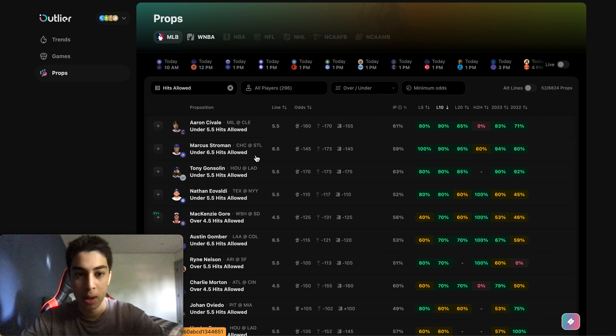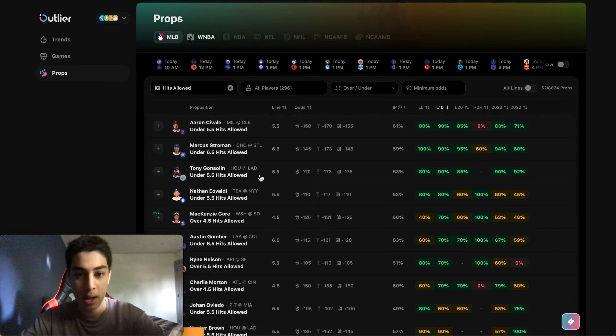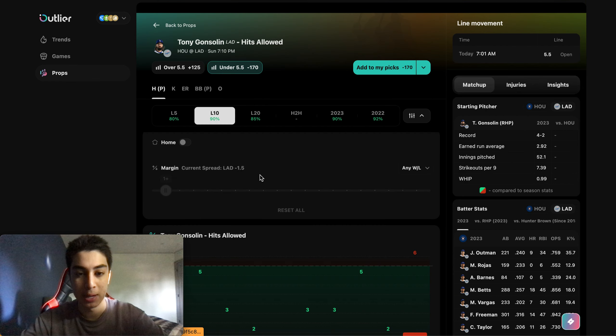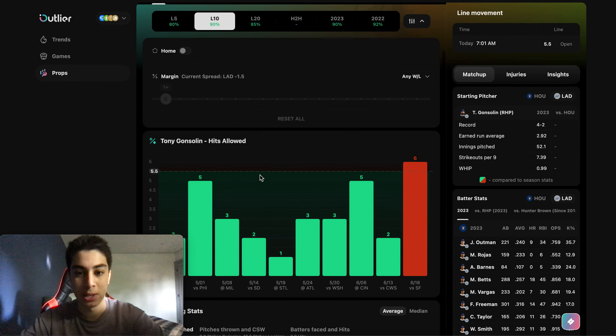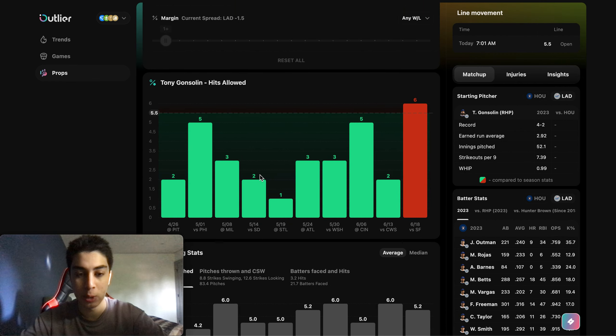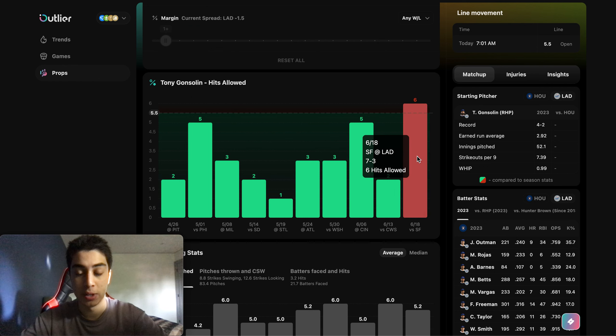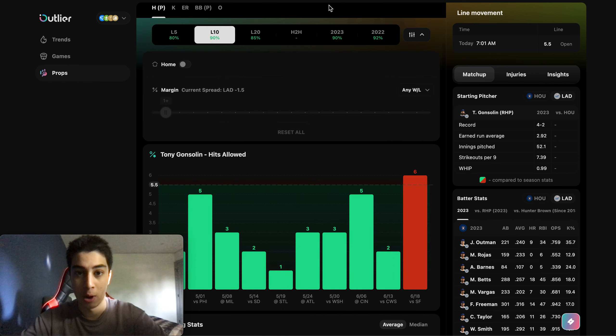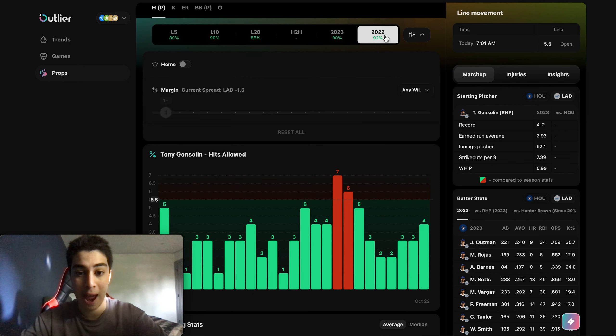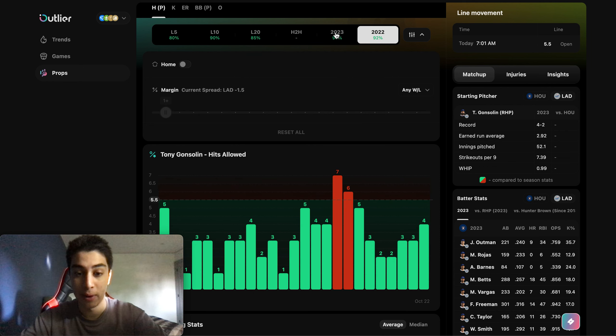But one player that really piqued my interest was Tony Gonsolin. The reason for this is because he's hit this line every single game this season except one, which is his most recent game. Also, last season he hit this line every single game except two. Tony's a very good pitcher when it comes to not allowing hits, which is basically the goal as any pitcher, and he's been very dominant.